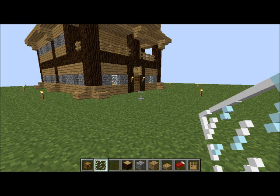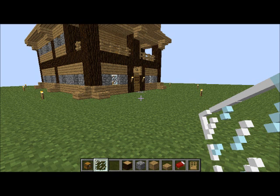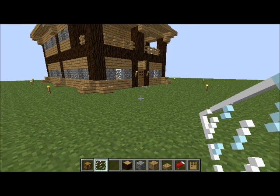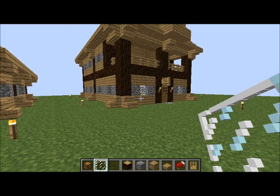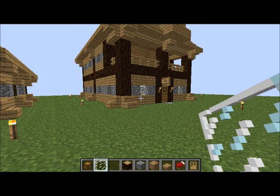Hey everybody, what is going on? SparkyG38 here for another episode of Intense Building. Last time I told you guys that I'd add some more details and personality to the large medieval cottage, so today that's what I'm going to show you. I did a little work off screen and I'm just going to show you the details, and maybe even do a little bit of work on screen.